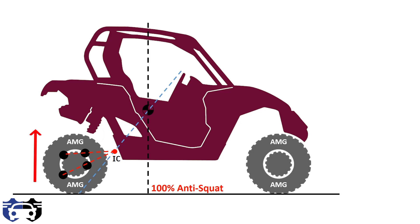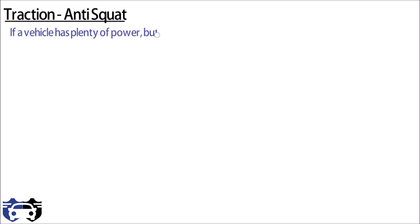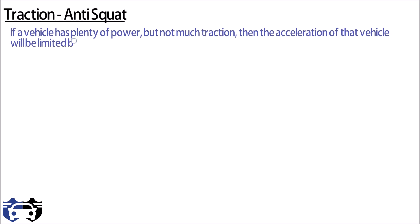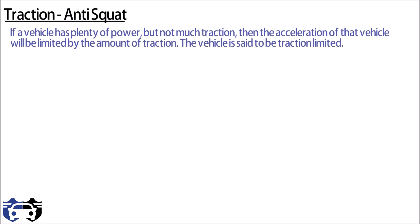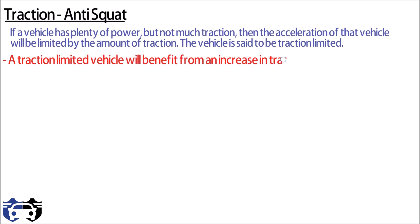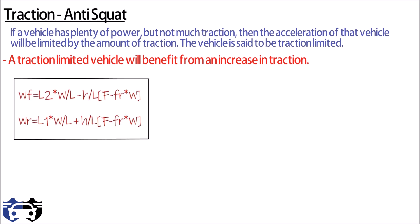Now let's see how anti-squat can provide the traction. If the vehicle has plenty of power but not much traction, then the acceleration of that vehicle will be limited by the amount of traction. The vehicle is said to be traction limited. A traction limited vehicle will benefit from the increase in traction. You know the amount of weight or load transfer that occurs during acceleration is determined by three things.